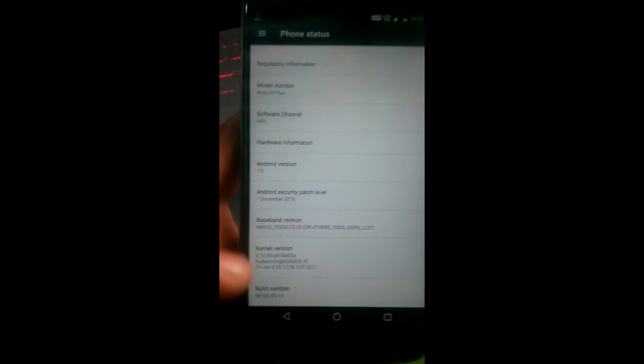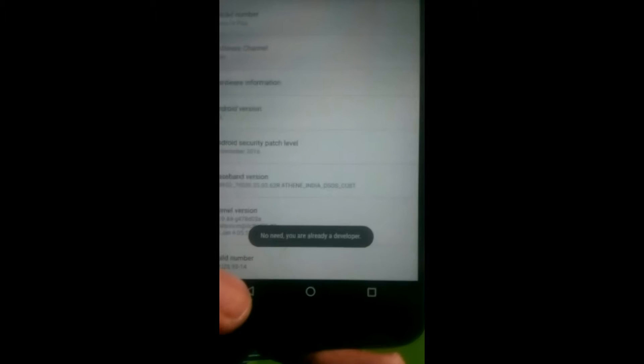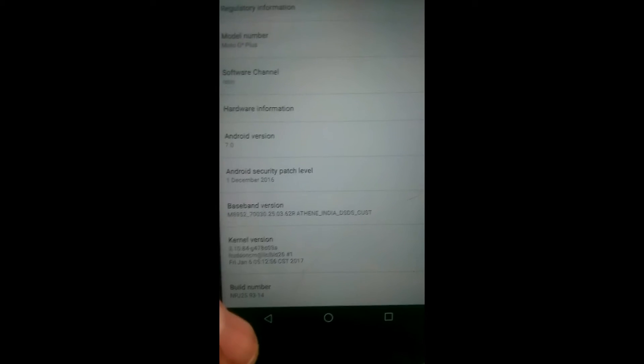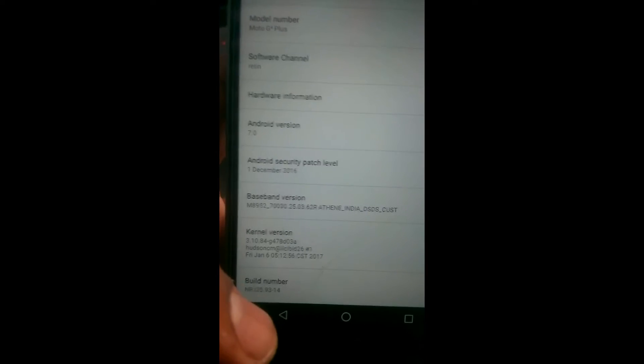Scroll down and you will see the build number. Click it seven times. Then you will see a notification telling you that developer mode has been enabled.